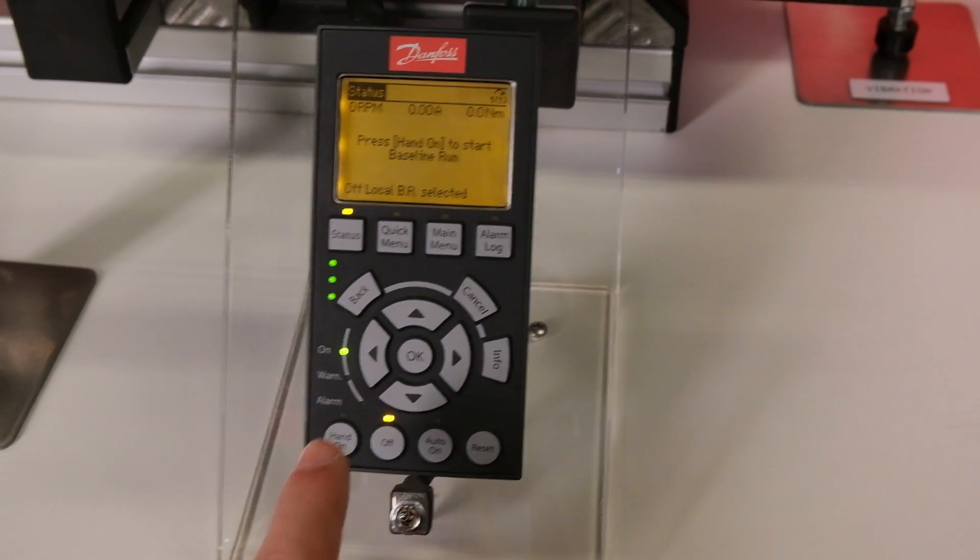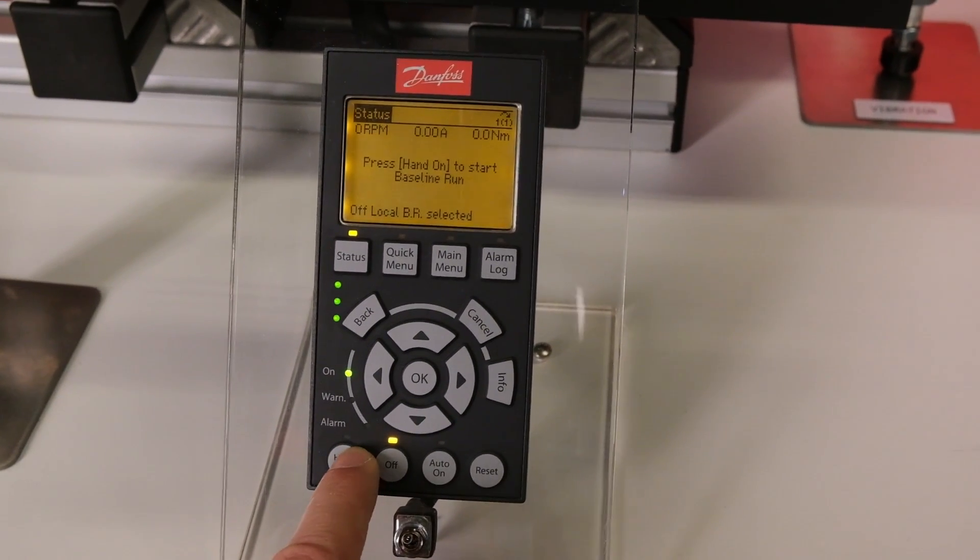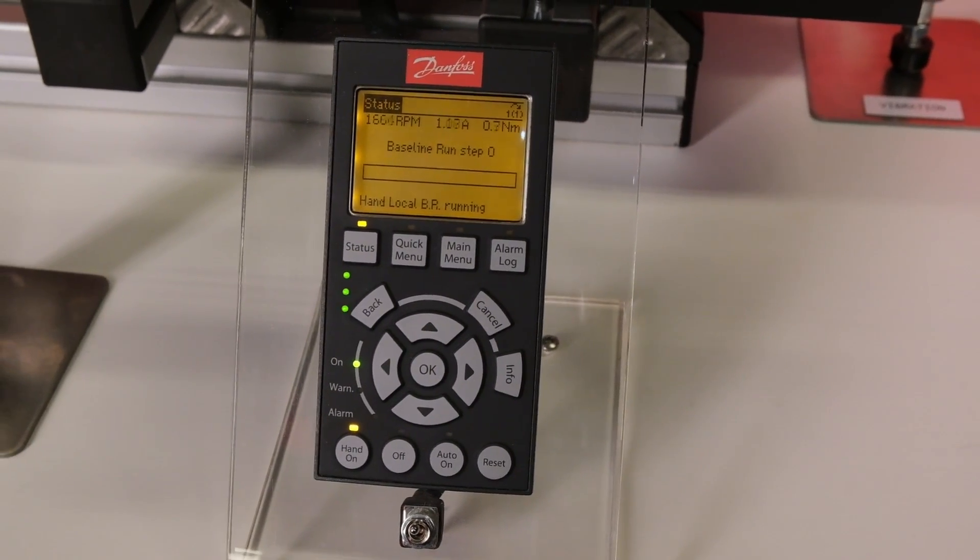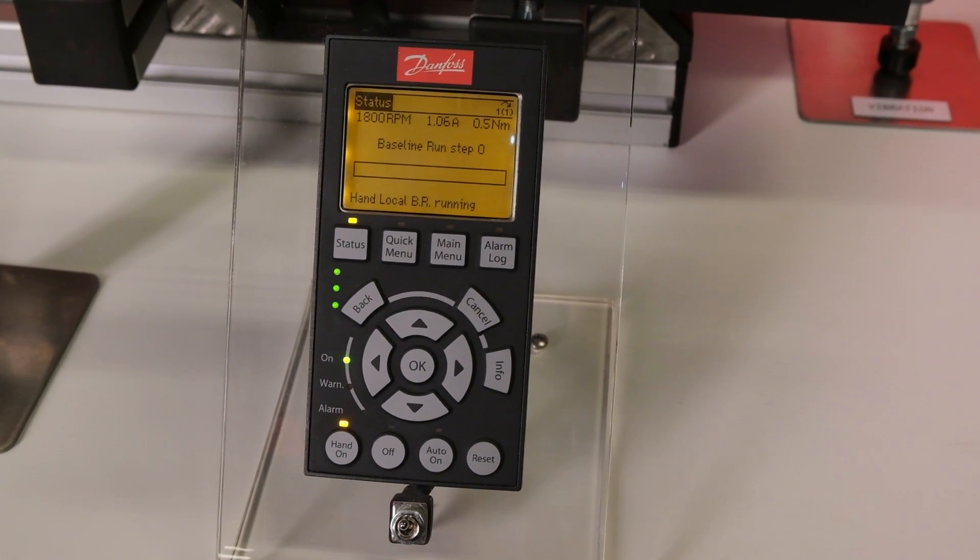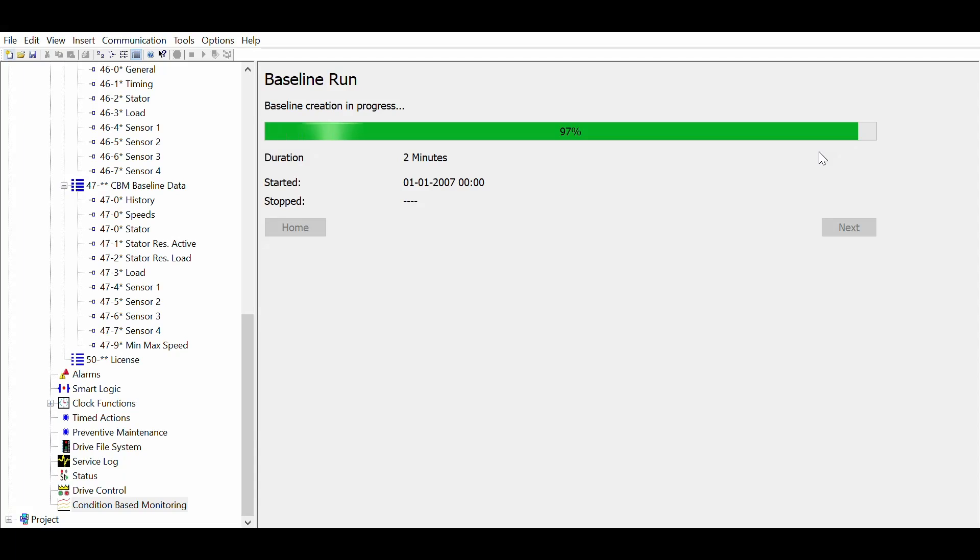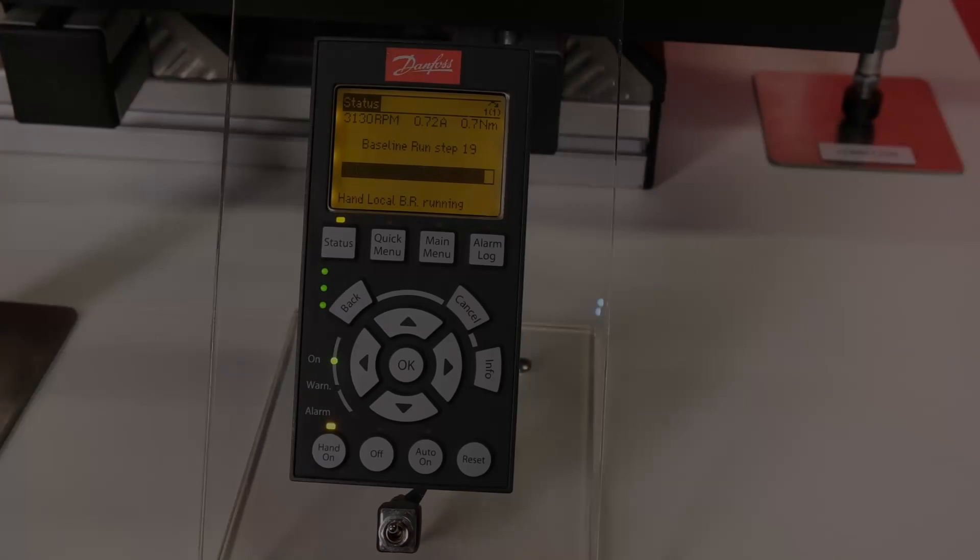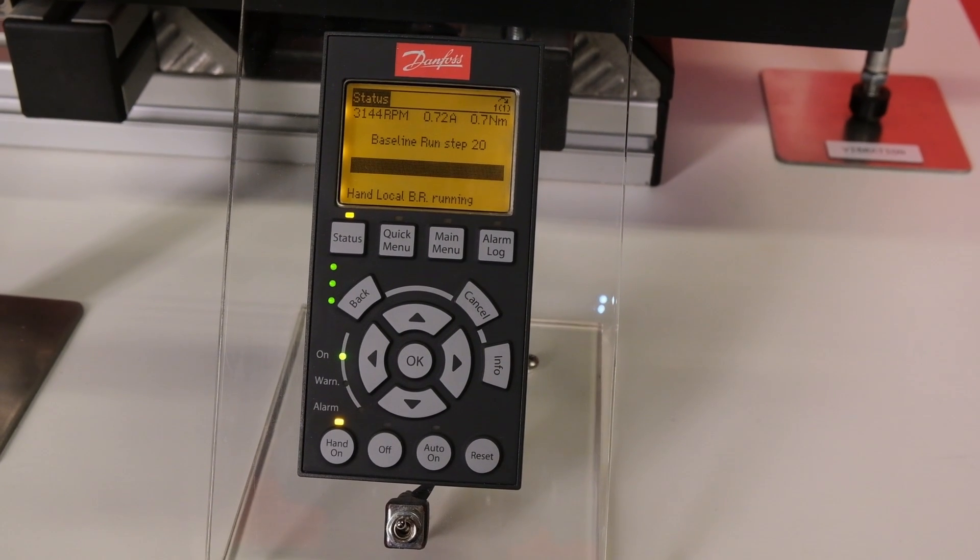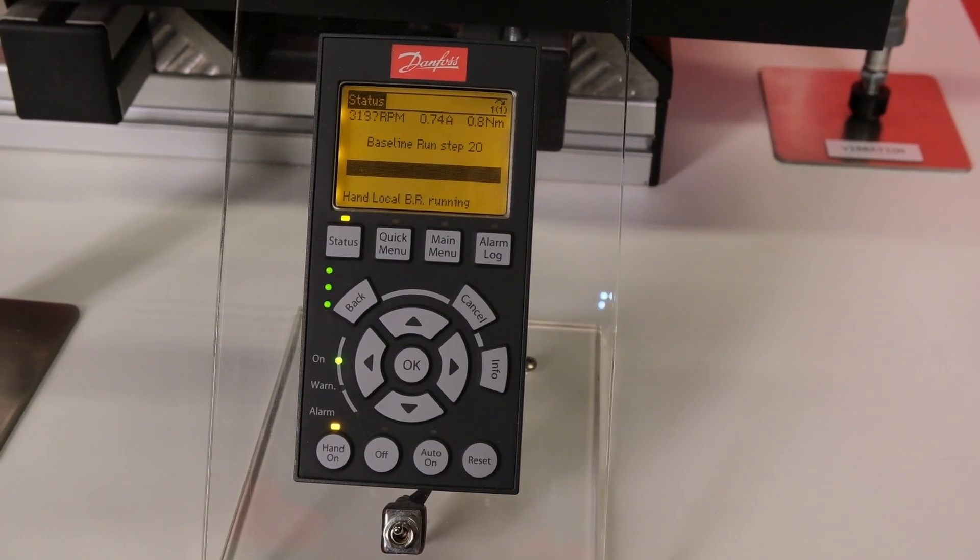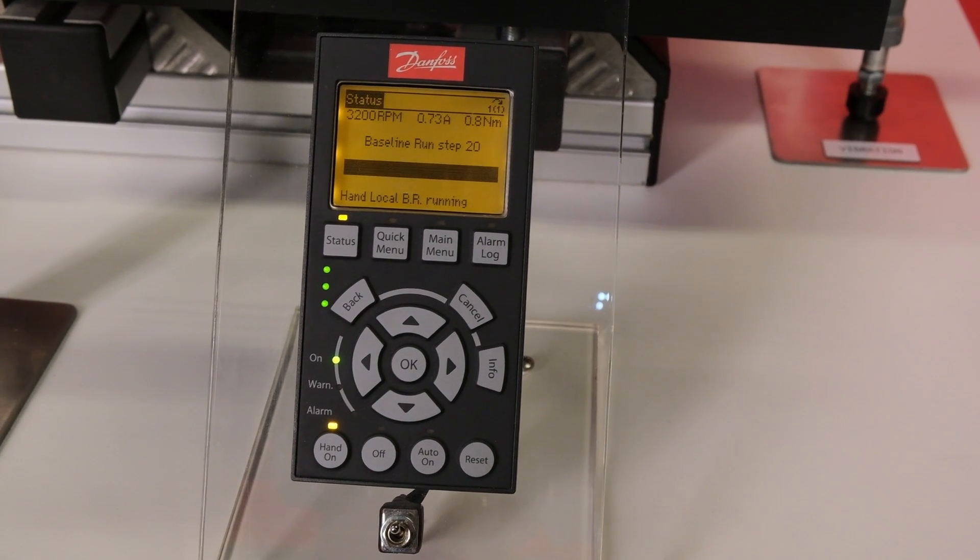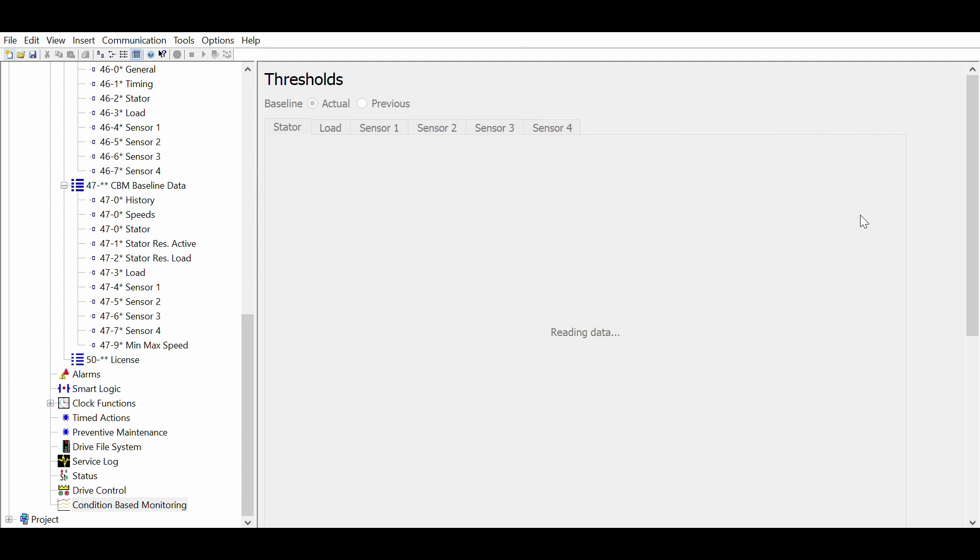Push hand on and the drive will start running through the 20 speed steps. A progress bar is shown on the LCP and in the MCT10 CBM plugin. Once the baseline is finished, the motor will stop and you are ready to set the threshold values. Please note that this sequence is used for the ease of understanding. In practice, once you have a good understanding of your application, you can make the threshold setting before running the baseline.